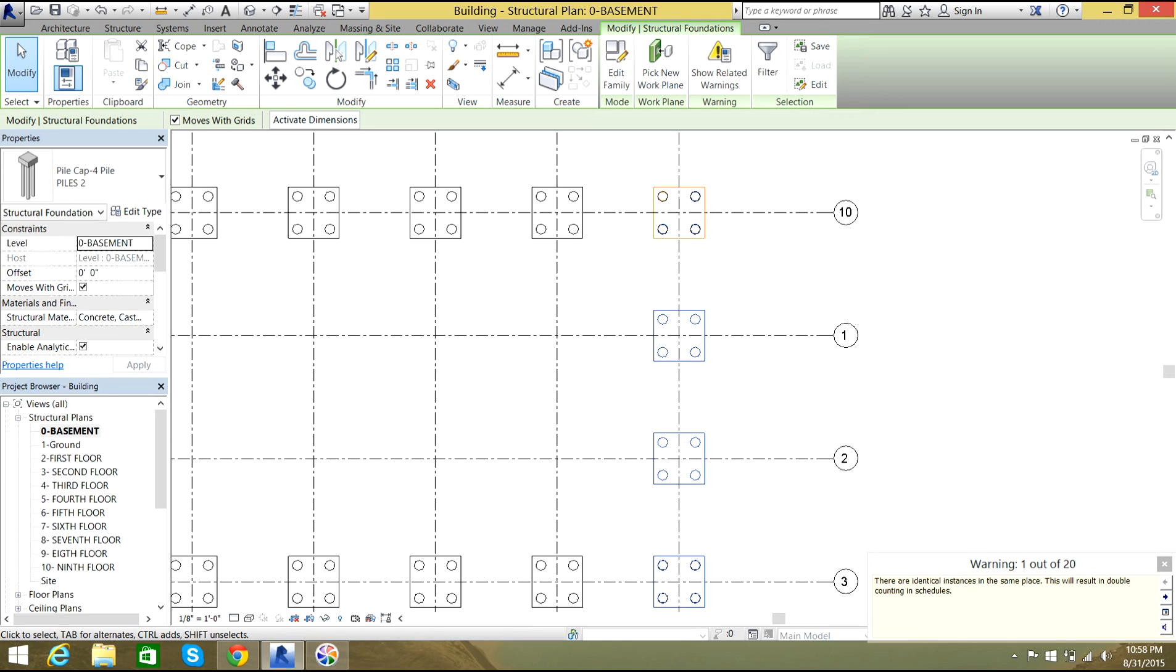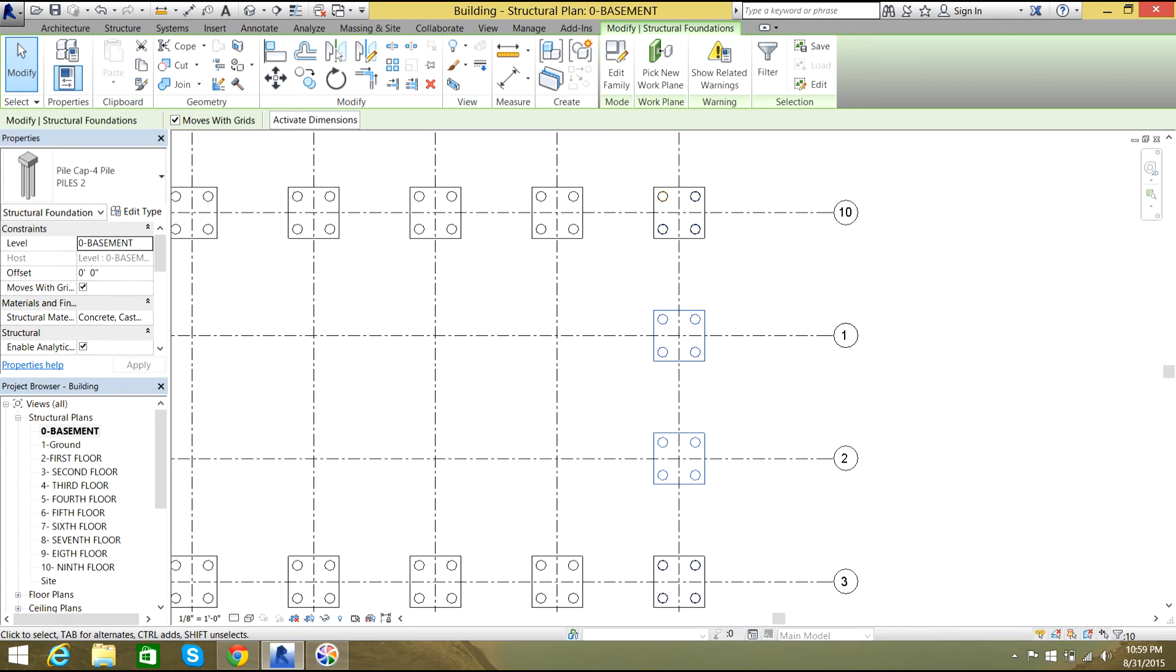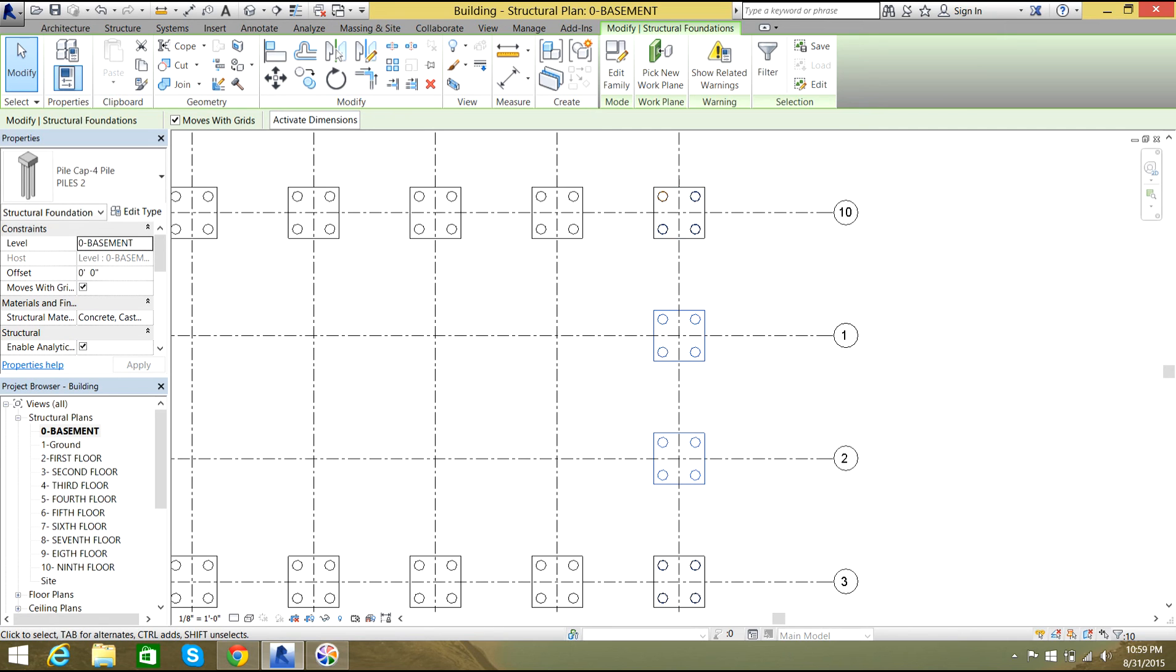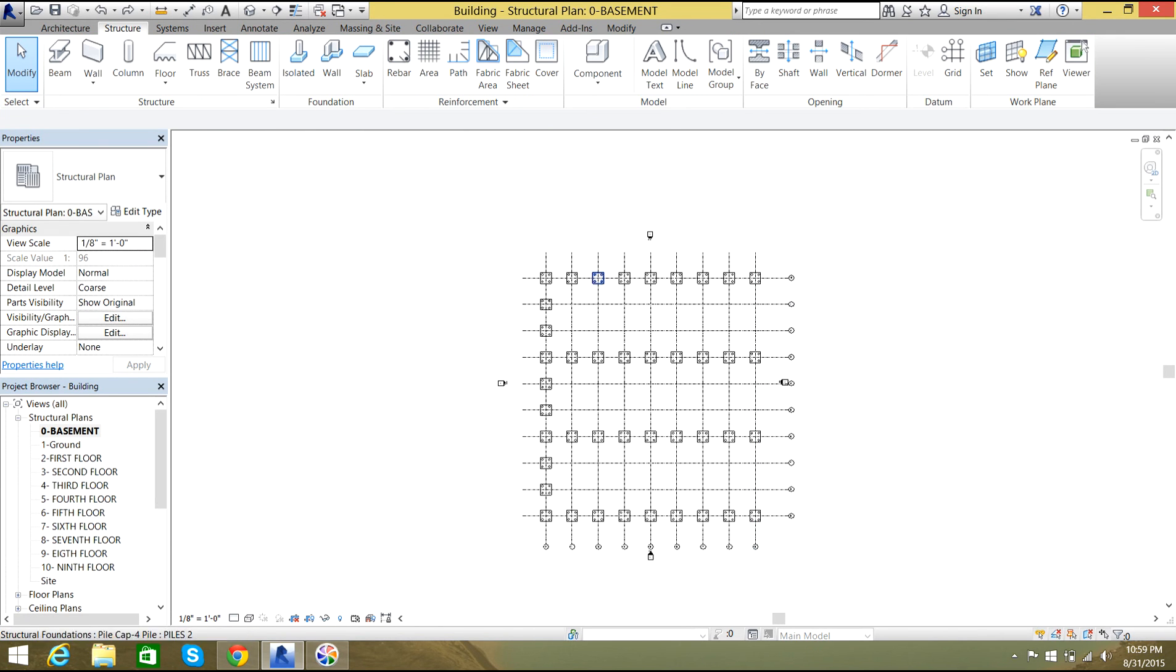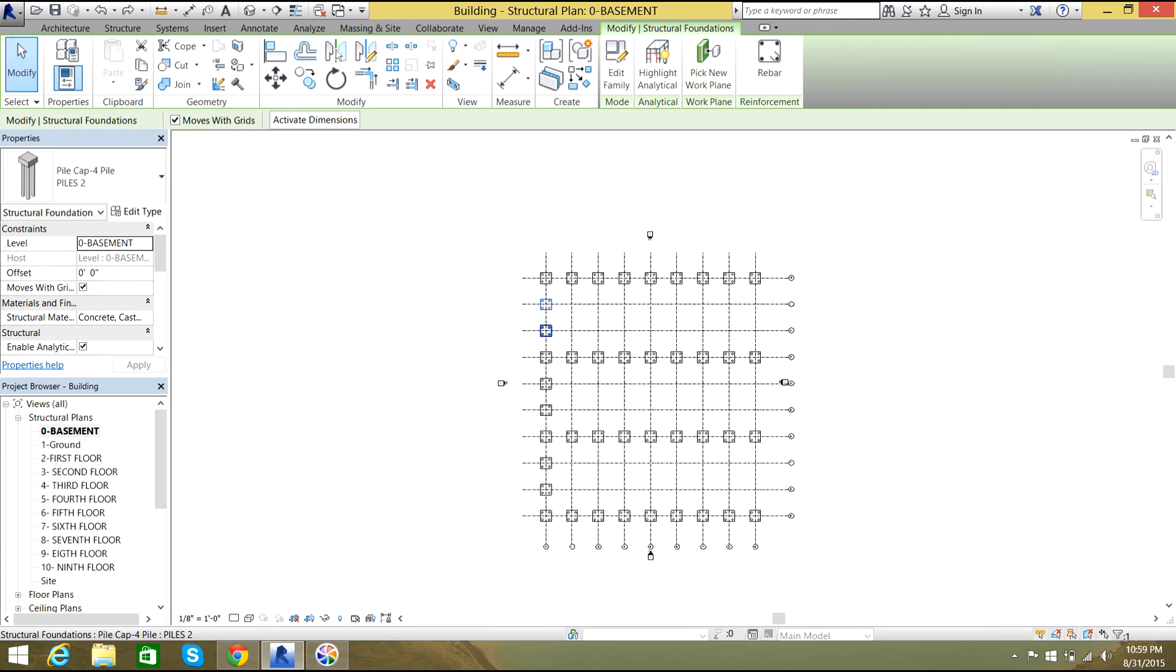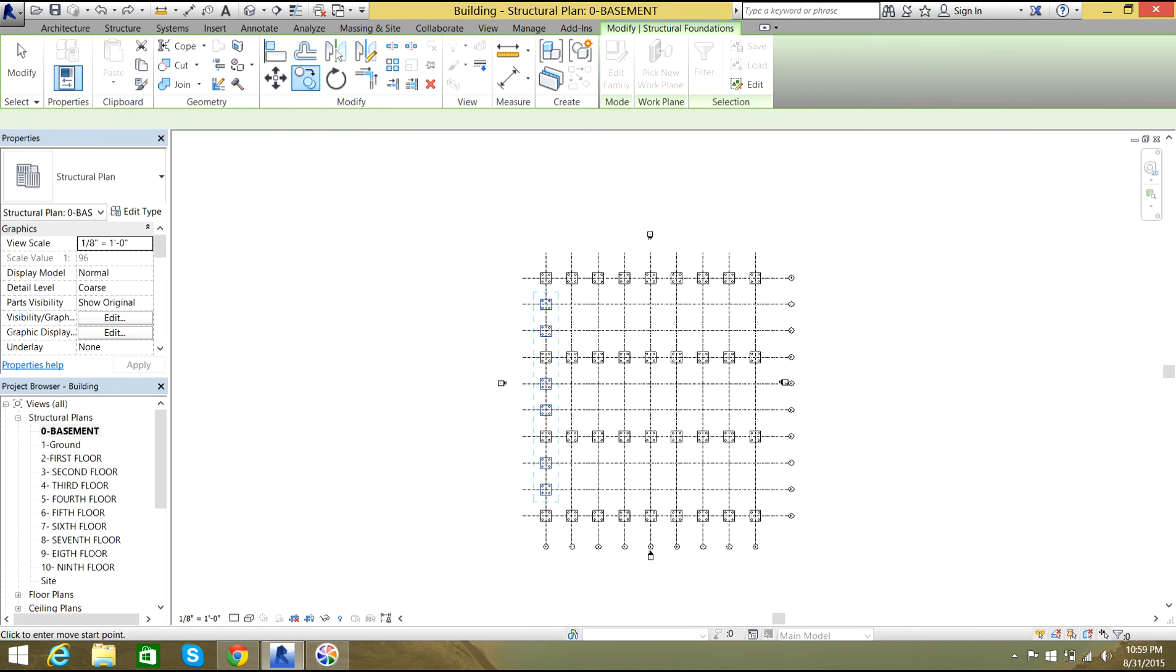Now I will copy them, selecting the base point and moving it to this end. Here, there are some identical instances that will result in double counting in schedules. In order to not get double counted, you'll just select the ones which are not available on the other side. Now you can copy them. Now you didn't get an error.